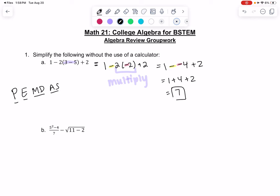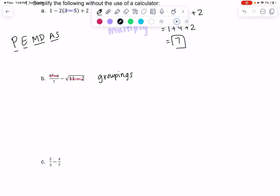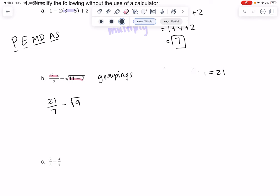So B will follow PEMDAS again. We're going to treat the square root as parentheses, and we're going to treat the top of the fraction as parentheses — these are just versions of parentheses because they're groupings. So we'll do those first. If we do 5 squared minus 4, that would be 25 minus 4, which is 21. So we're going to get 21 over 7, and then 11 minus 2 is 9, so we're going to get the square root of 9. We'll finish each of these individually, and then subtraction will come at the very end.